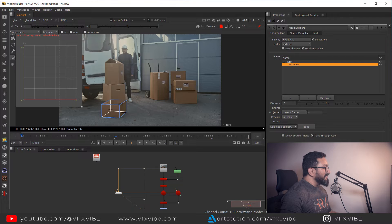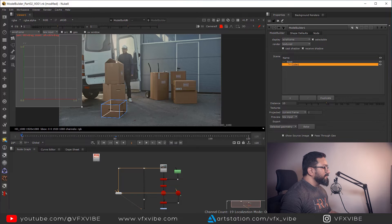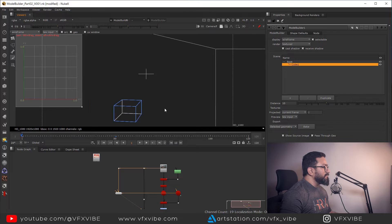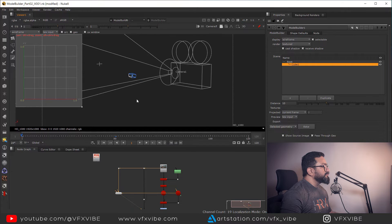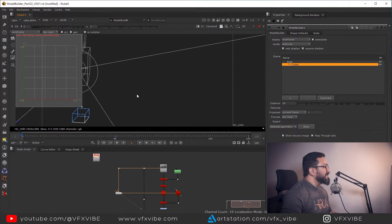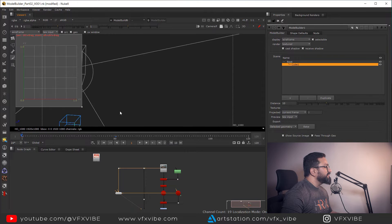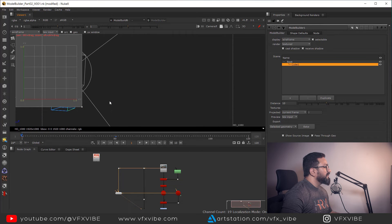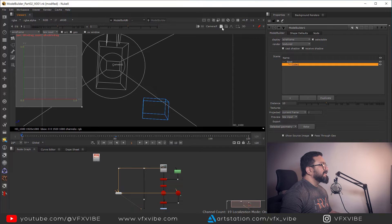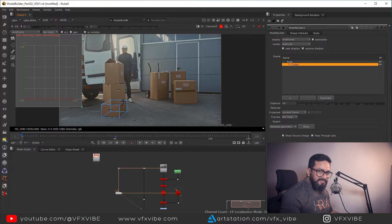These three edges won't select because they are behind the front objects. So I'm going to exit from my main camera view, orbit around the model, zoom in a little, and then select those edges using Shift. All edges are now selected.